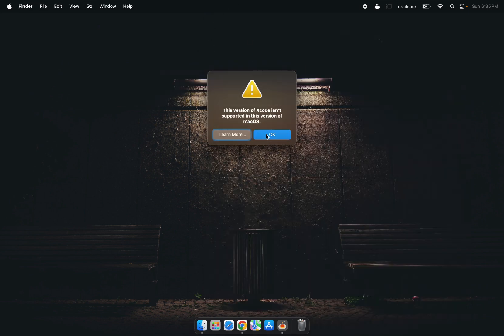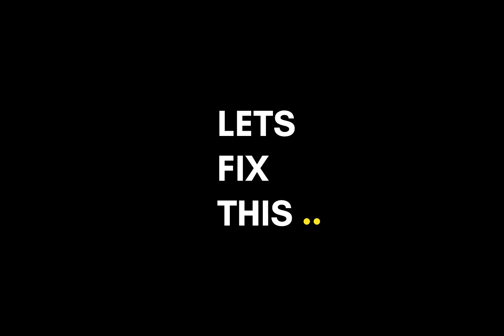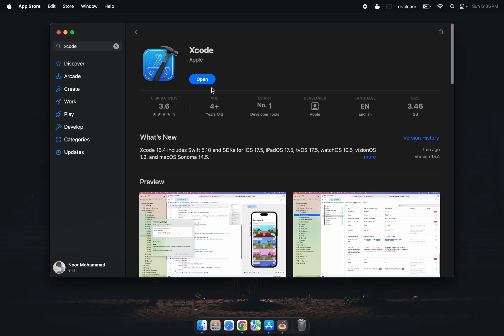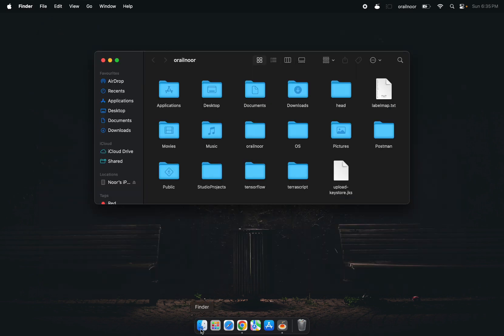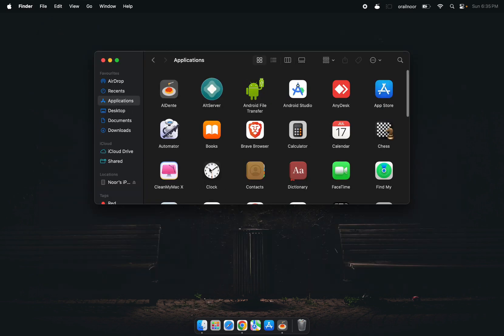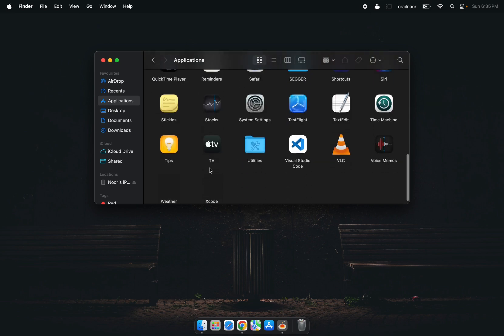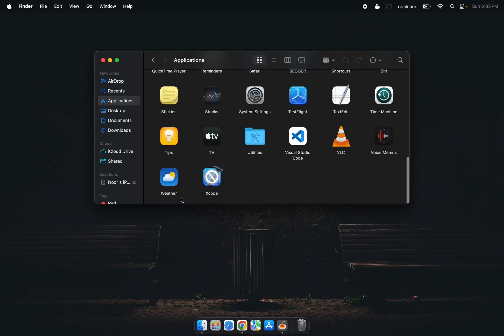This is a known issue with the beta, but luckily there's a workaround. Here's what you need to do: open Finder, go to your Applications folder, and find Xcode.